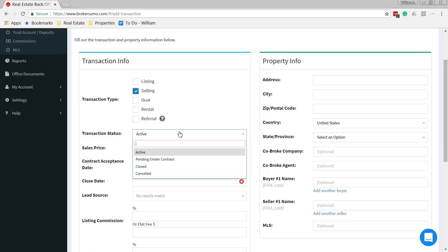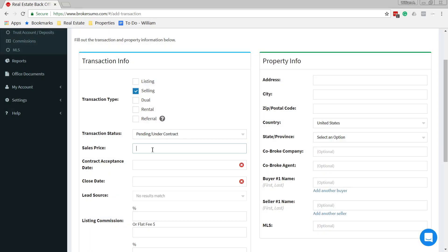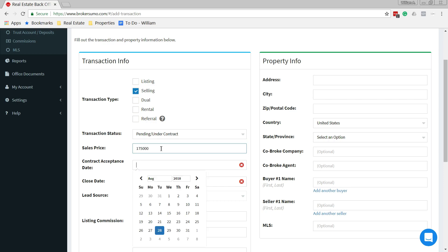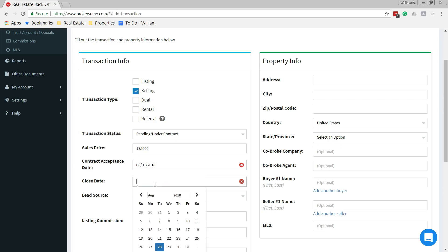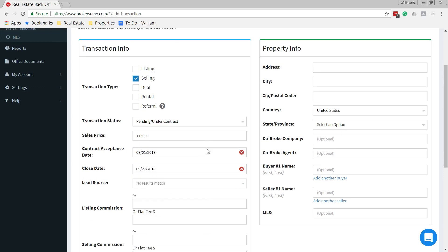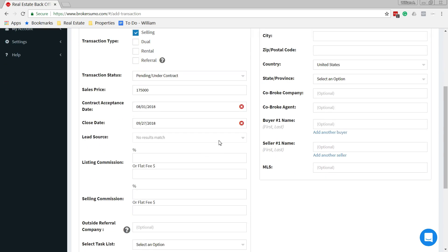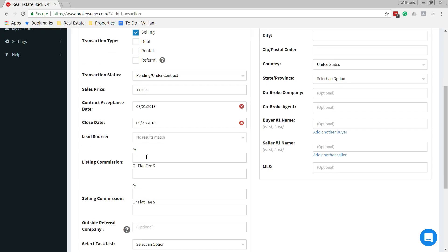For transaction status, you can put pending, the contract price, and contract acceptance. We'll say that the closing date is September 27th. Lead source we don't necessarily need. You don't have to fill that in.